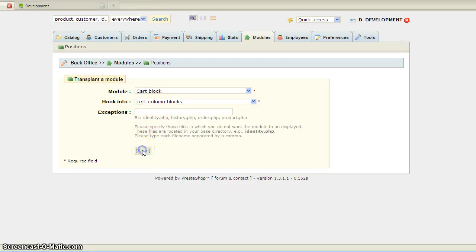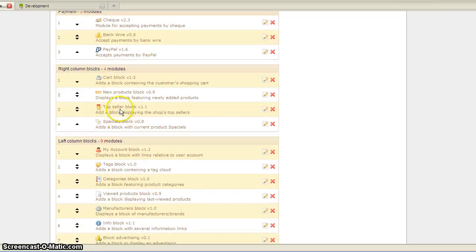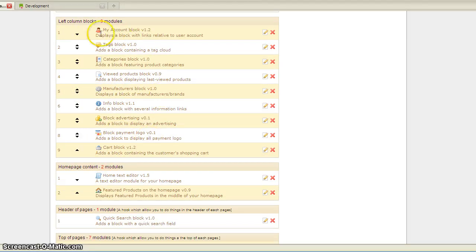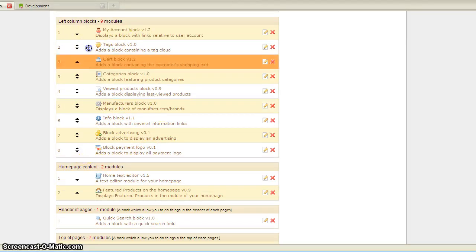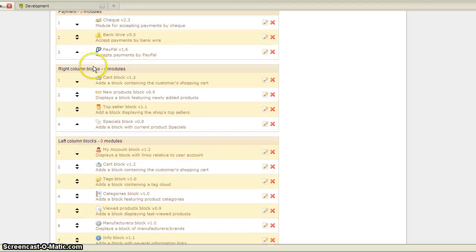You'll save that, and you'll see that the right column has a cart block, but now the left column has one too. Of course, you'll have to position it right, so I'll move it up, right there.